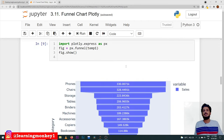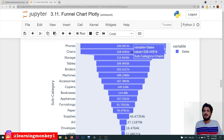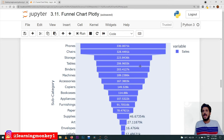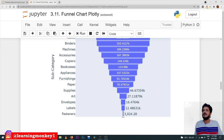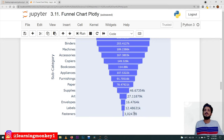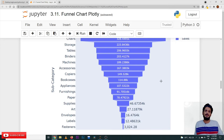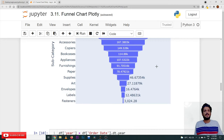Let's look at the output — how the funnel chart looks and why it got the name funnel. Funnel charts are used to identify the progressive reduction of our data. Phones are giving the highest sales, the next are chairs, after that storage. As we move down, the number of sales decreases — that's why it got the name funnel, because it looks like the shape of a funnel. By looking at this chart we can identify which subcategory gives the most sales and which gives the least.